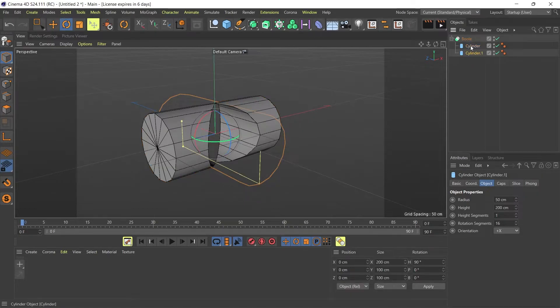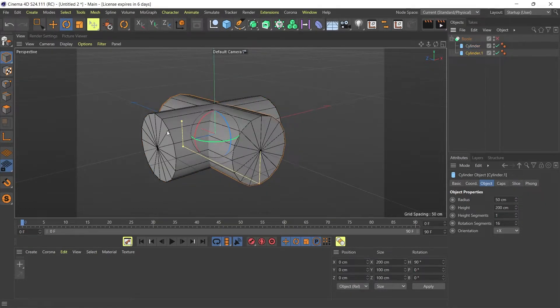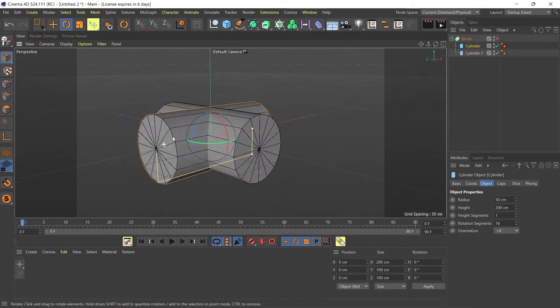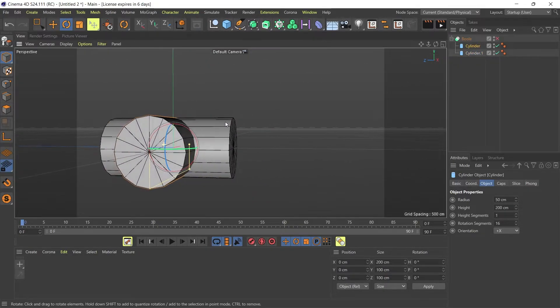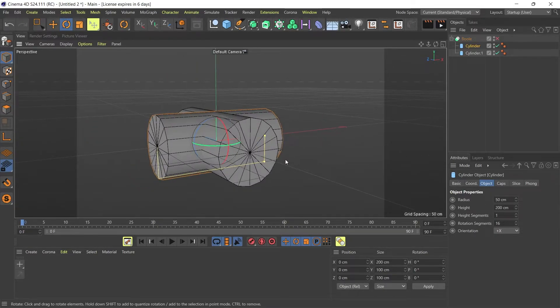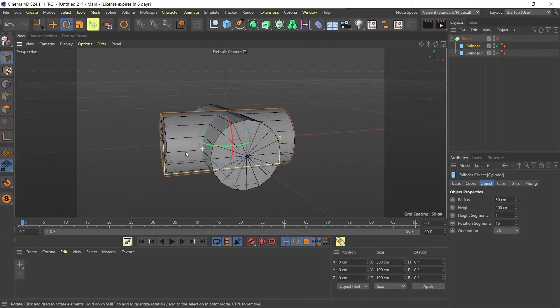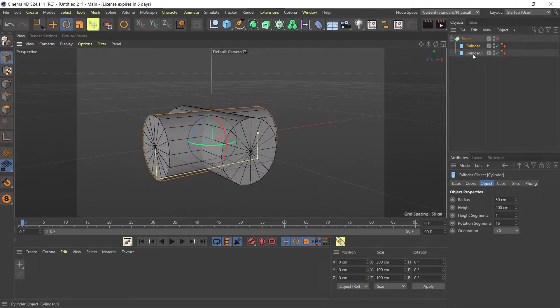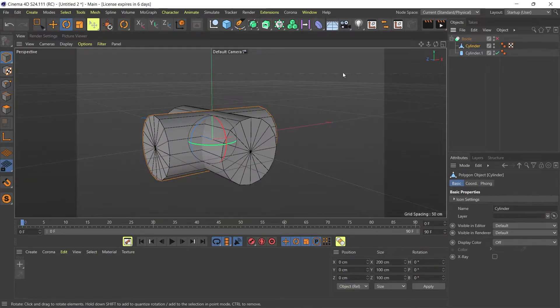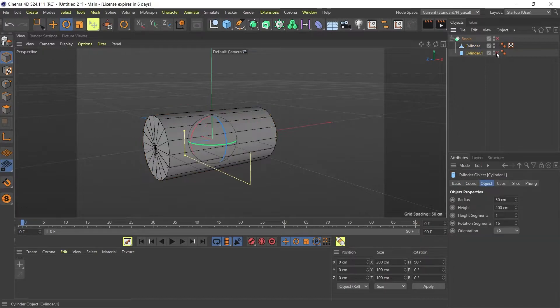What I'm going to do now is I'm going to disable my bool and I'm going to go to my cylinder because what I want to get is just half of this cylinder, not the whole thing. I'm going to convert it down into an object. I'm going to hide this one.